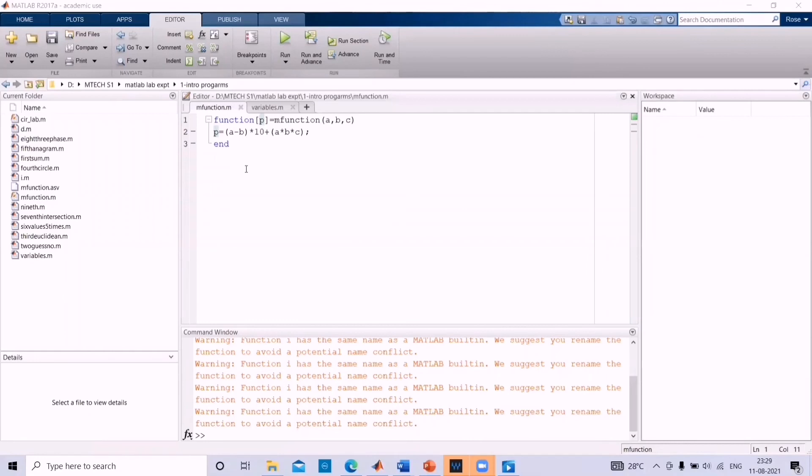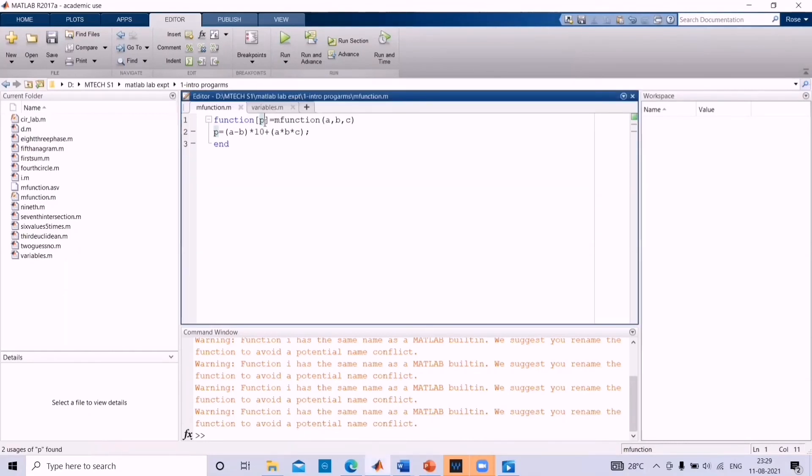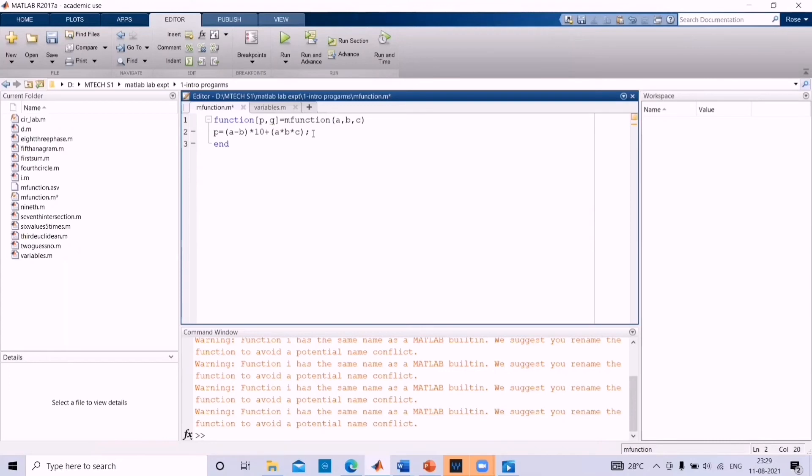Now, let us see how to add a new variable in functions output. Change function square bracket p to function square bracket p comma q. Give an expression for q, q equal to a into b into c. Then save it.